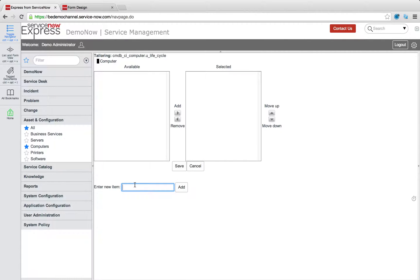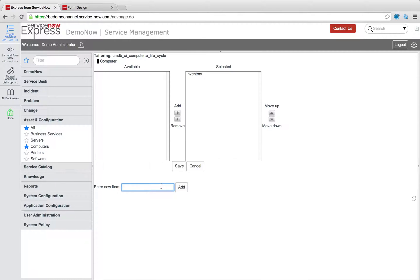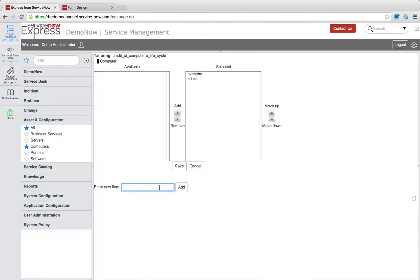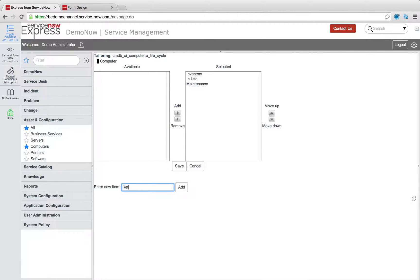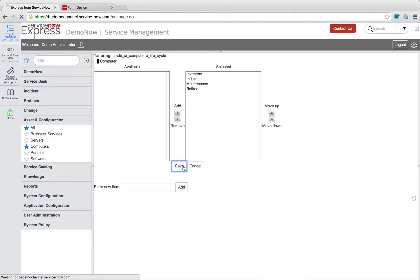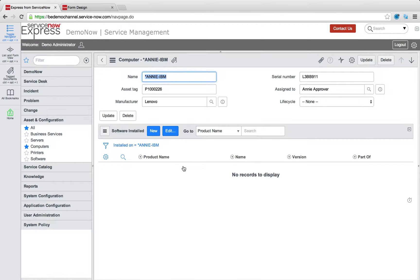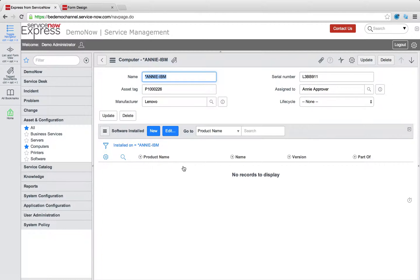Some simple examples could range from inventory and then we can do something along the lines of in use for when it's assigned to an employee. We can do maintenance for when it's in the shop or being repaired within the office. And finally retired, maybe I've got a graveyard of retired assets that you steal parts from. So we press save and just like that we now have a lifecycle field available to us on our computers to begin tracking the lifecycle.